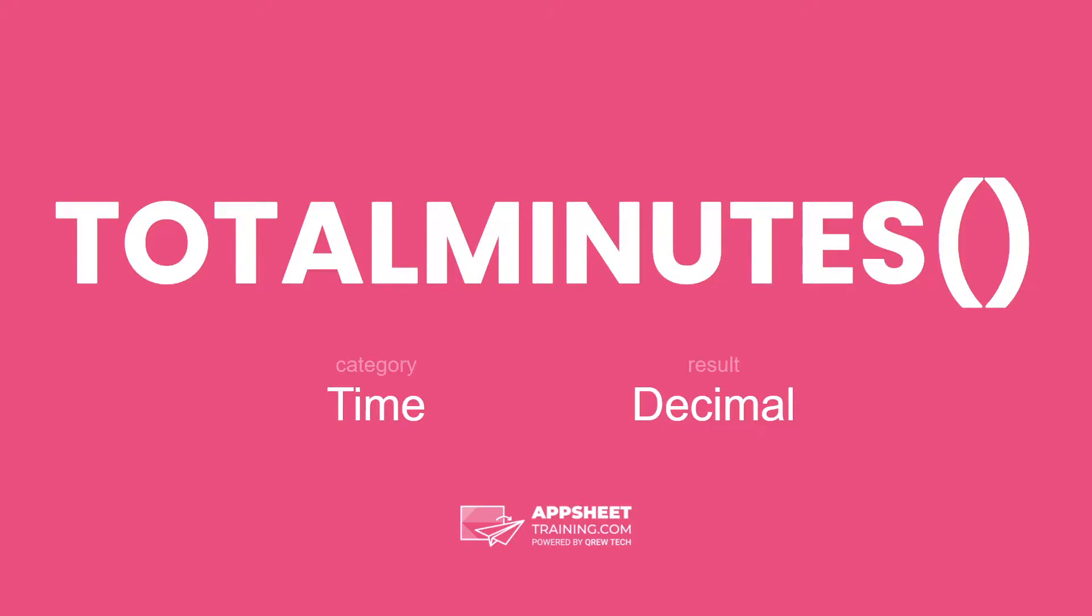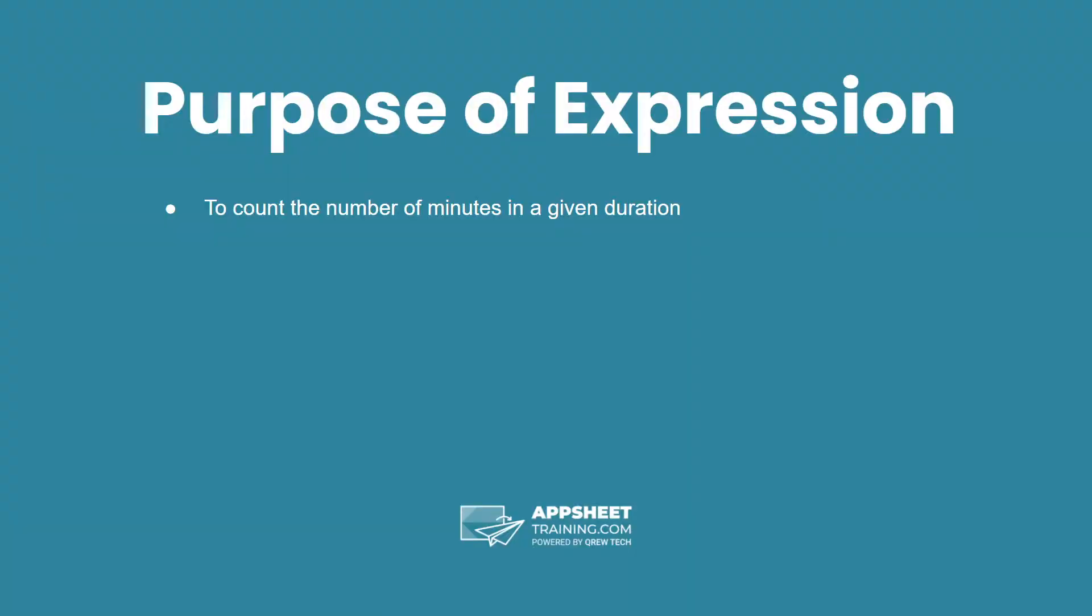The total minutes expression is in the category time and has a result of a decimal data type. The purpose of this expression is to count the number of minutes in a given duration.